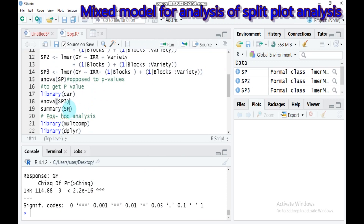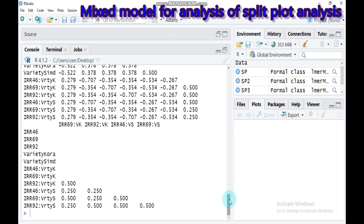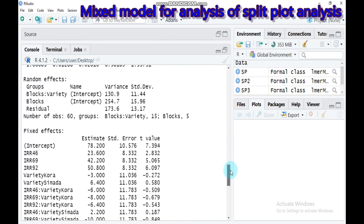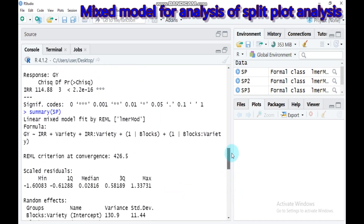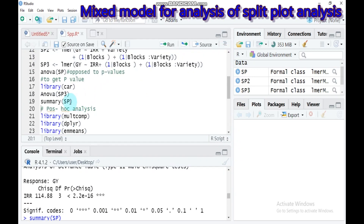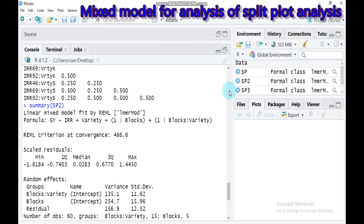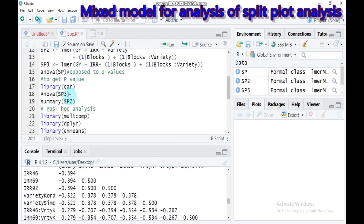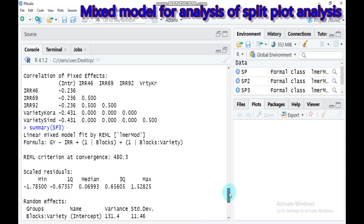If you want detailed information about the analysis, use the summary function — it gives detailed information on both the mixed and fixed effects. You should also run summary for splitplot1, splitplot2, and splitplot3, as each gives different results corresponding to the different models.